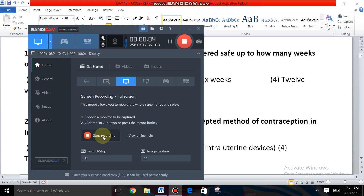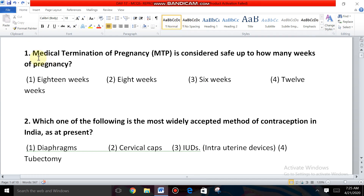Today's class we are going to discuss some objective questions from the chapter Reproductive Health. First question: Medical termination of pregnancy is considered safe up to how many weeks of pregnancy?